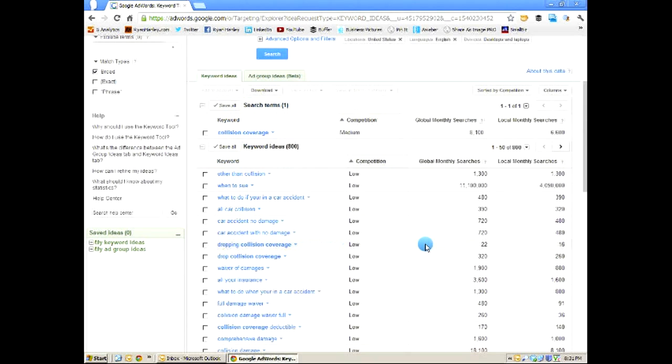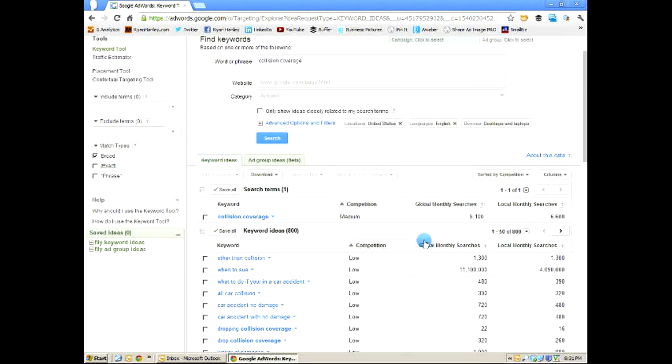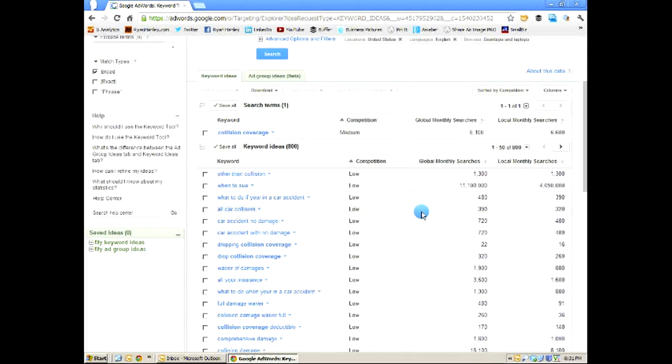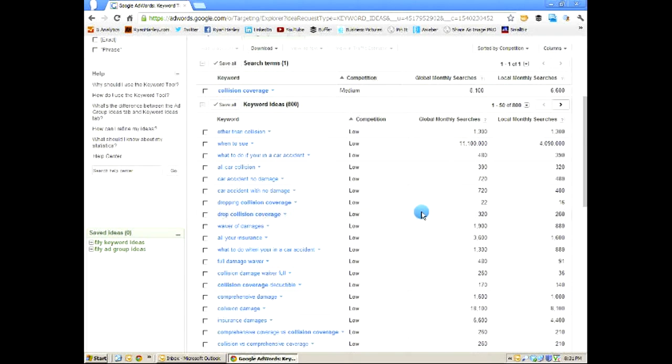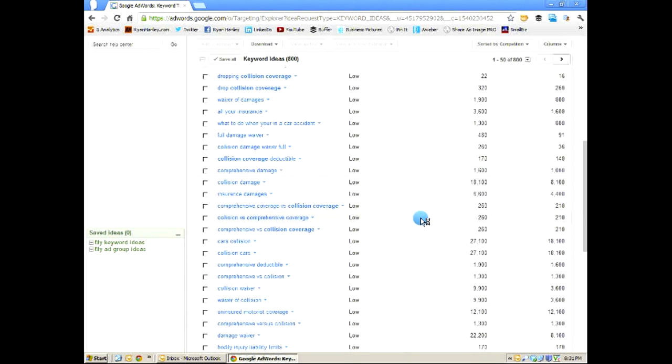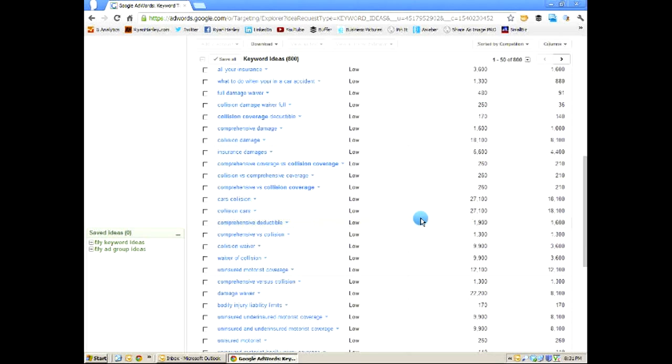So when you think that you've written everything you can about a topic, you wrote your when should you drop collision coverage post and now you don't know what else to write about, type that keyword phrase in collision coverage and come here to the Google keyword tool and find other ways that you can spin that same article to keep ranking for those terms and bringing different people in who may not necessarily search for collision coverage, but are still interested in that same information on your website.